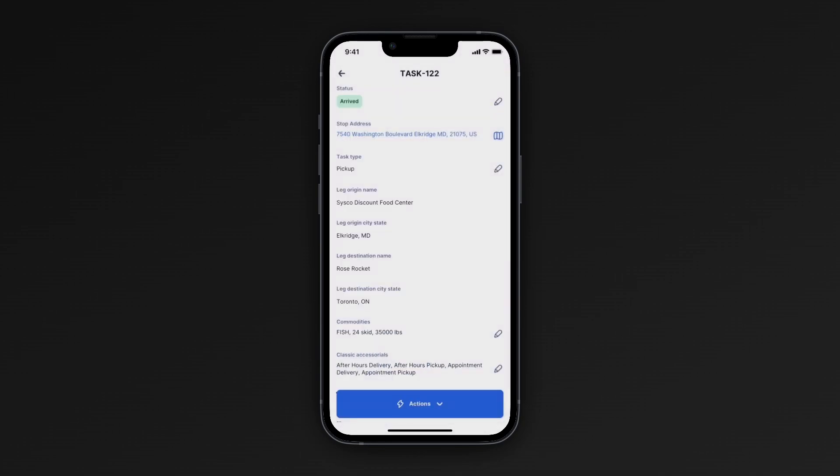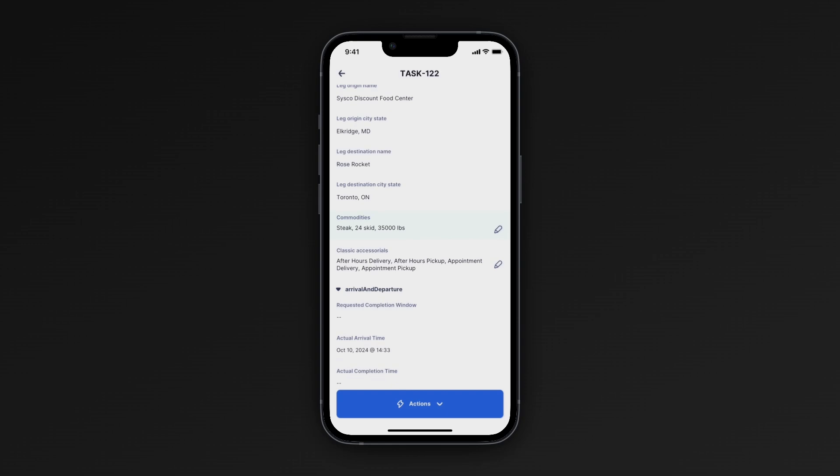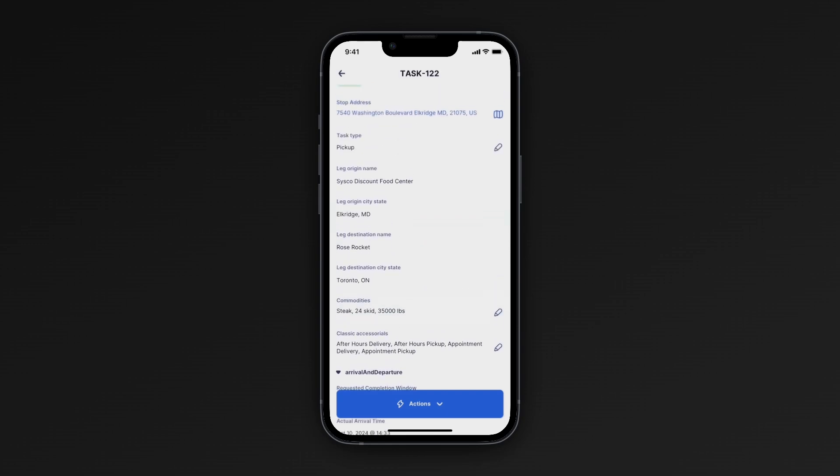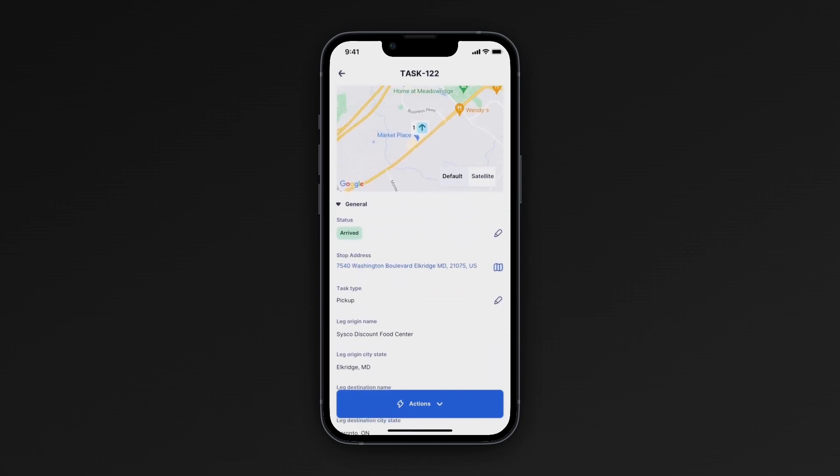For admins, if you want to customize what data fields your drivers can edit and see, check out our Help Center article on User Roles and Permissions.